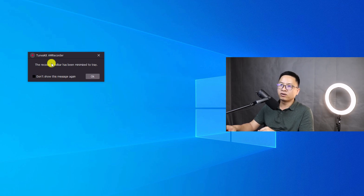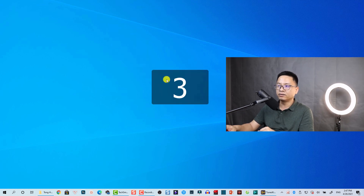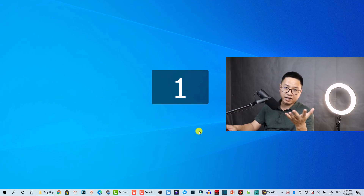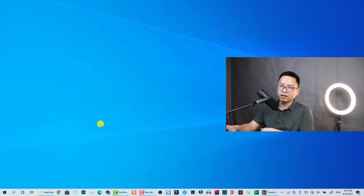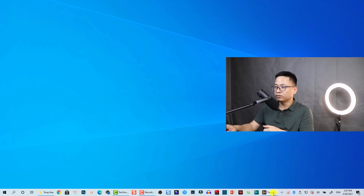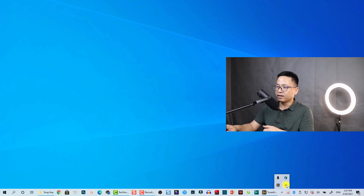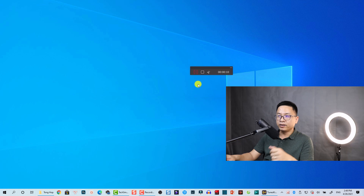The recording toolbar has been minimized to the system tray. There's a countdown and then the screen recording begins, recording your computer screen. If you want to see the toolbar again, click on the notification area icon and then click on the toolbar button.